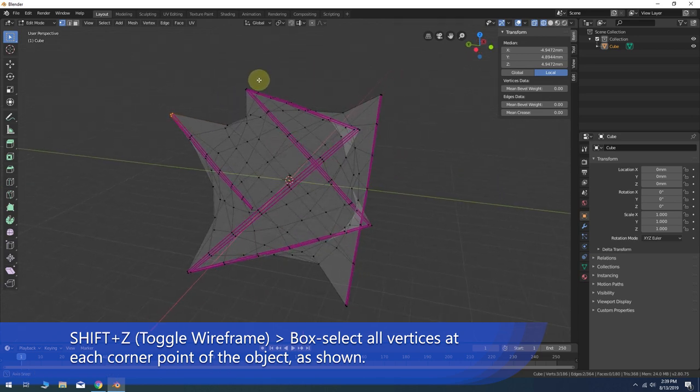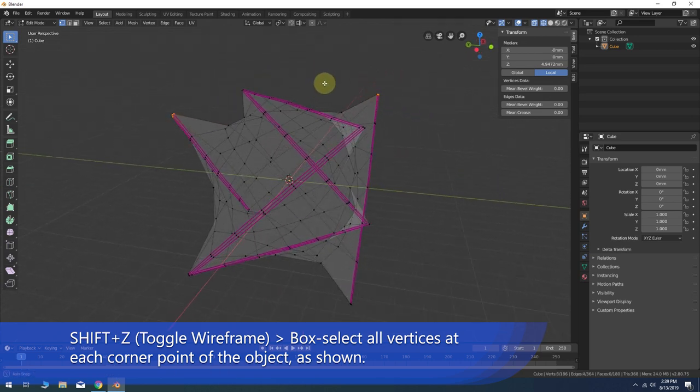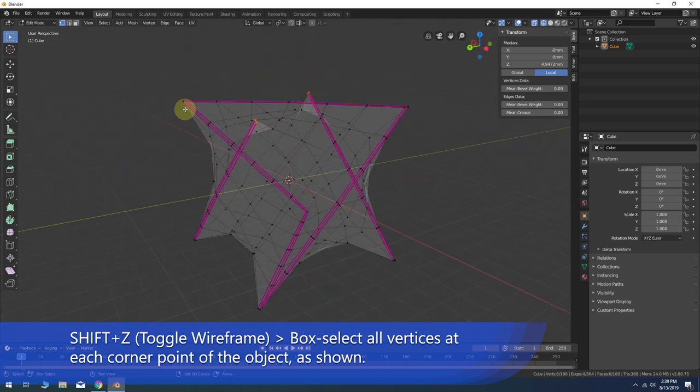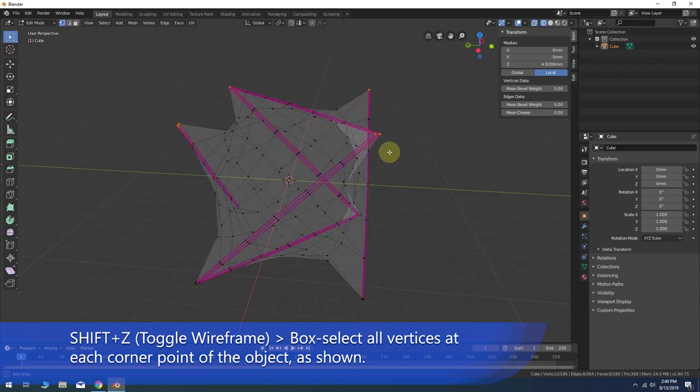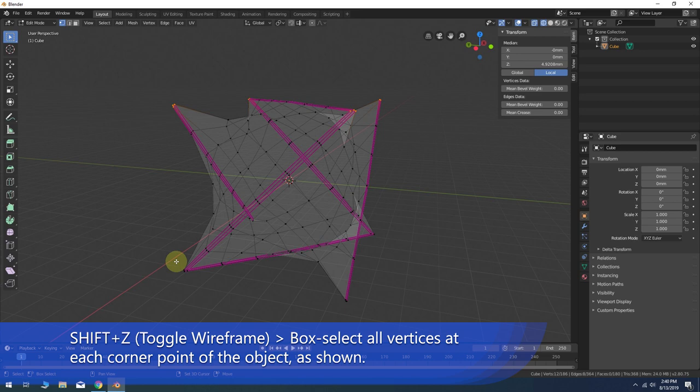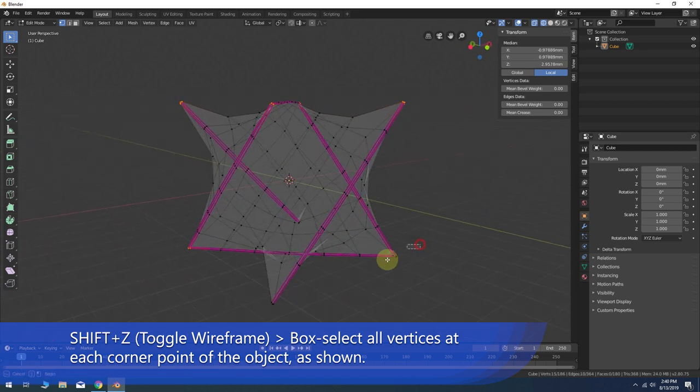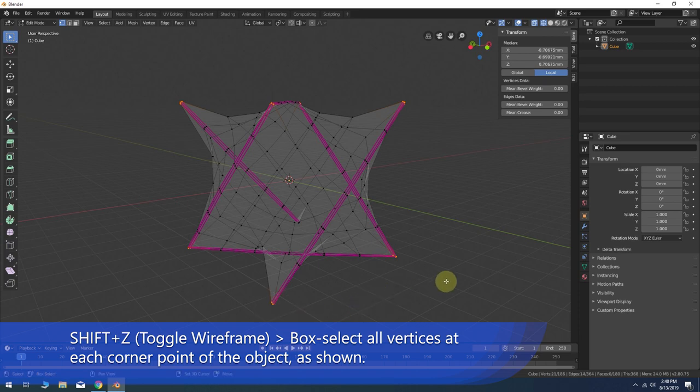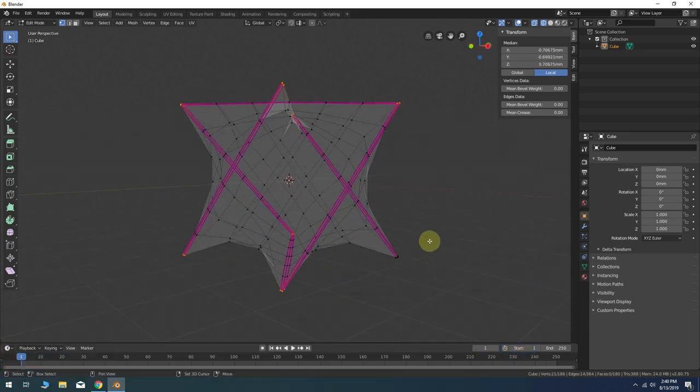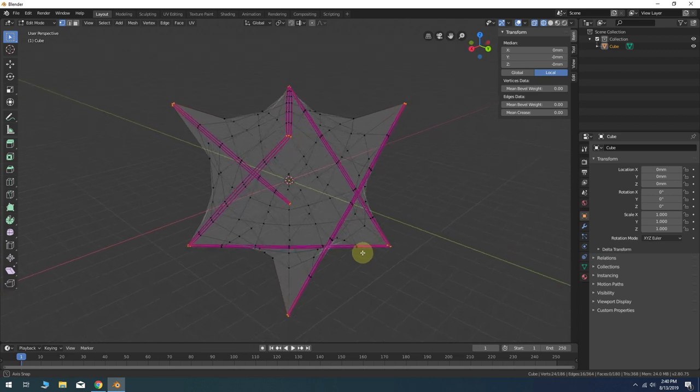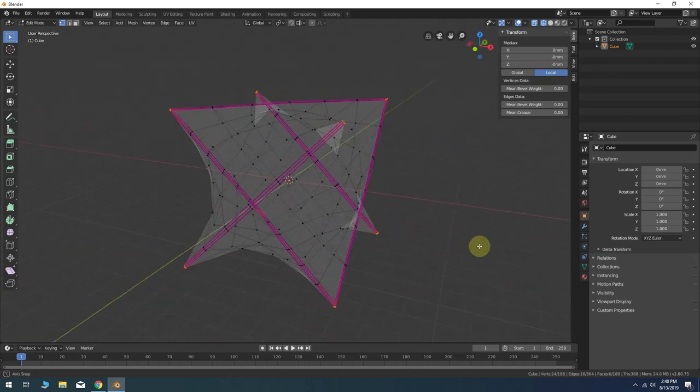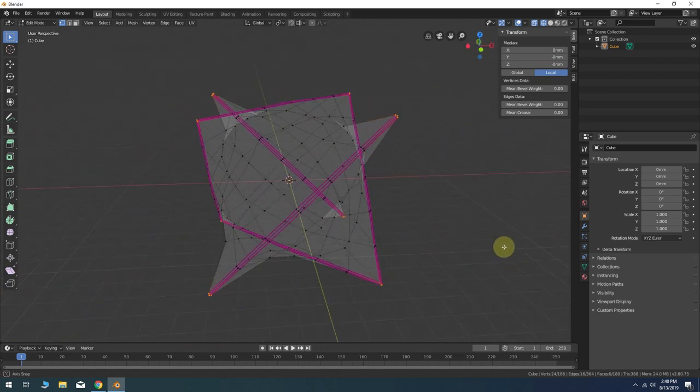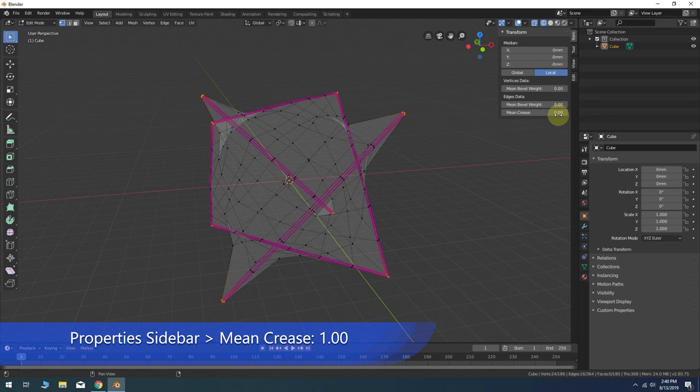There should be three vertices at each point. You can activate the box select by pressing B on the keyboard. Or you can cycle through all the different types of selection options using W. Once you have all the corner points selected, go once more to the sidebar properties and change mean crease to 1.0.